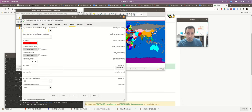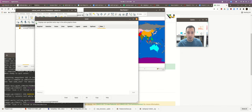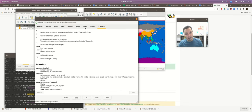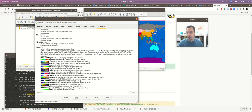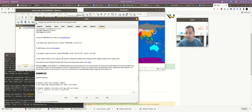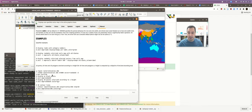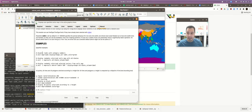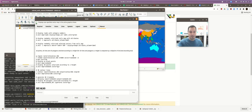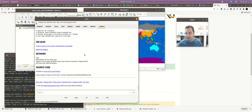Every single module in GRASS pops up in a little window and they all have a built-in manual and help file, telling you about all the different options and inputs. They're very complete and even give you examples using sample data — for example, with the Spearfish, North Dakota classic sample dataset — so you can test out each module with a formula built into the help file.